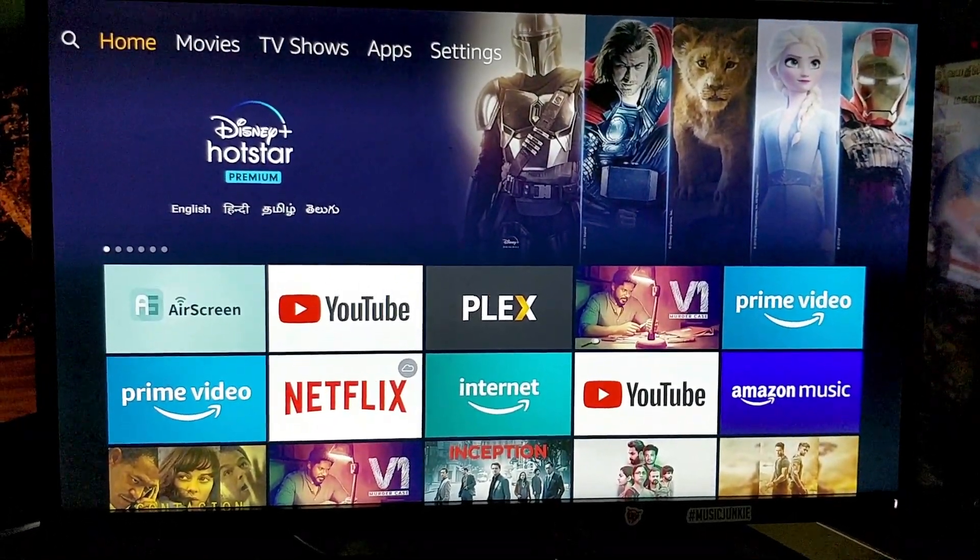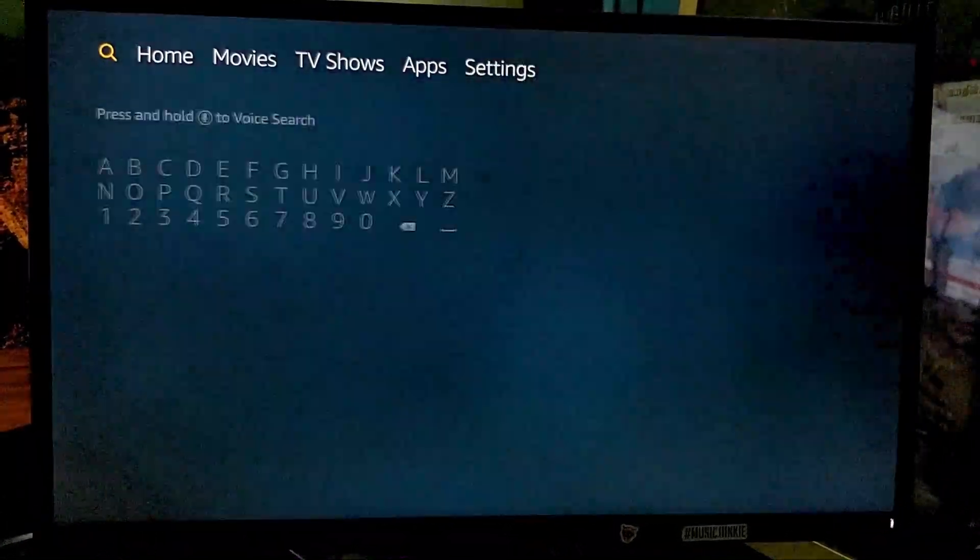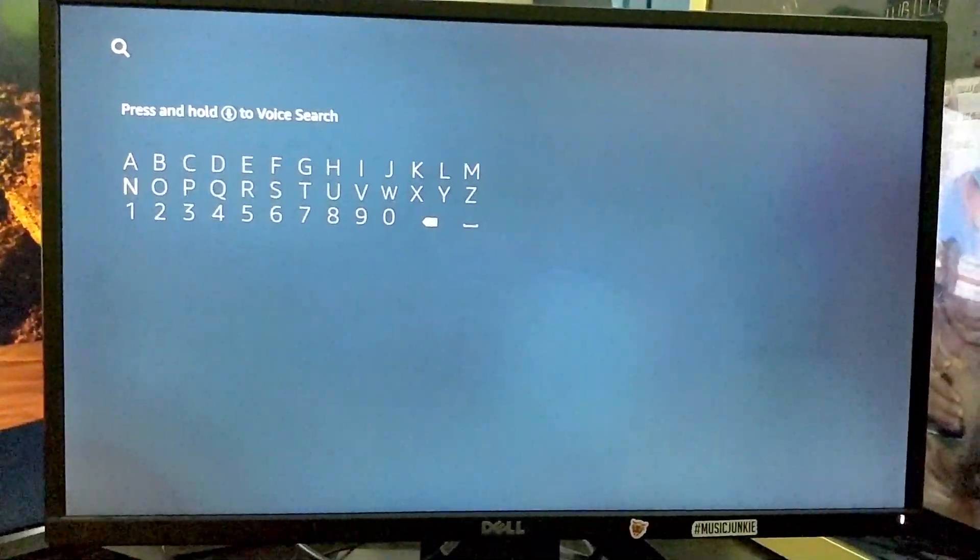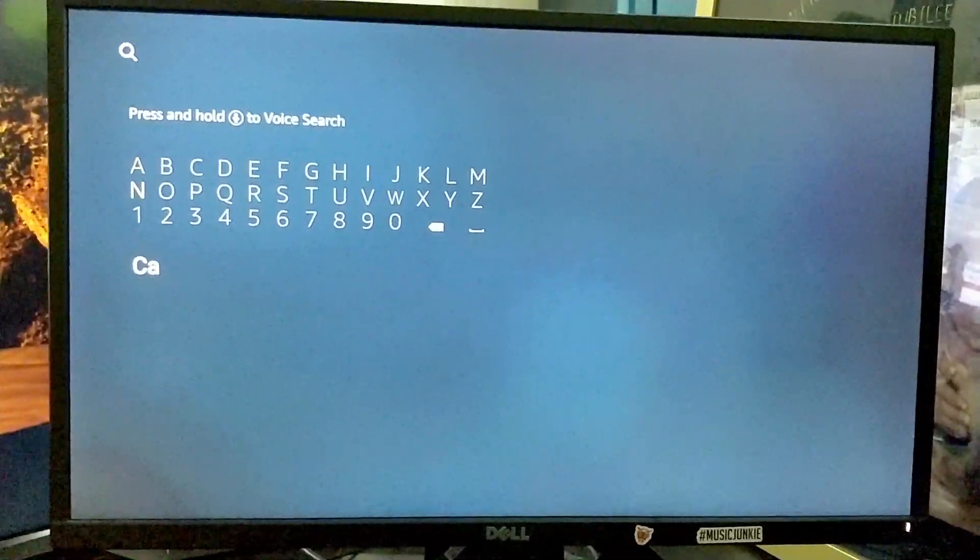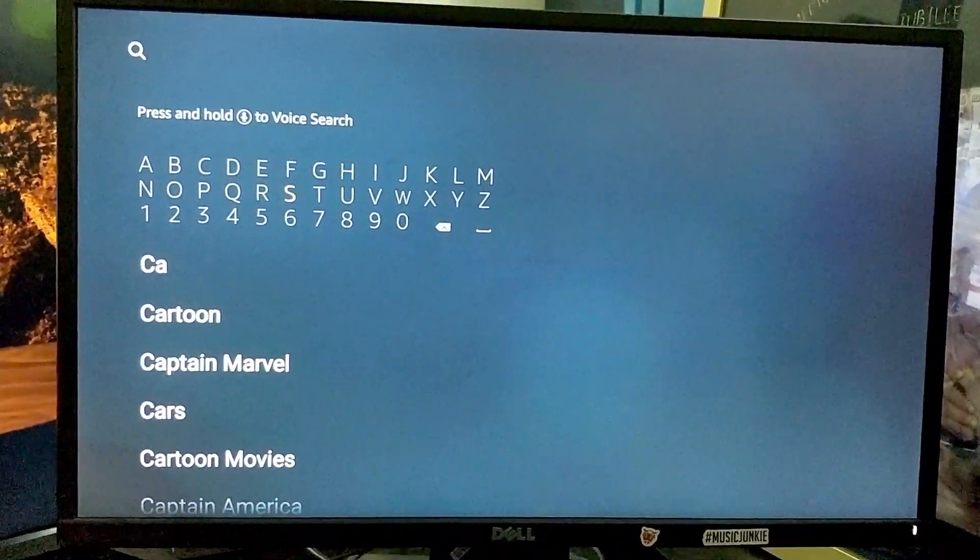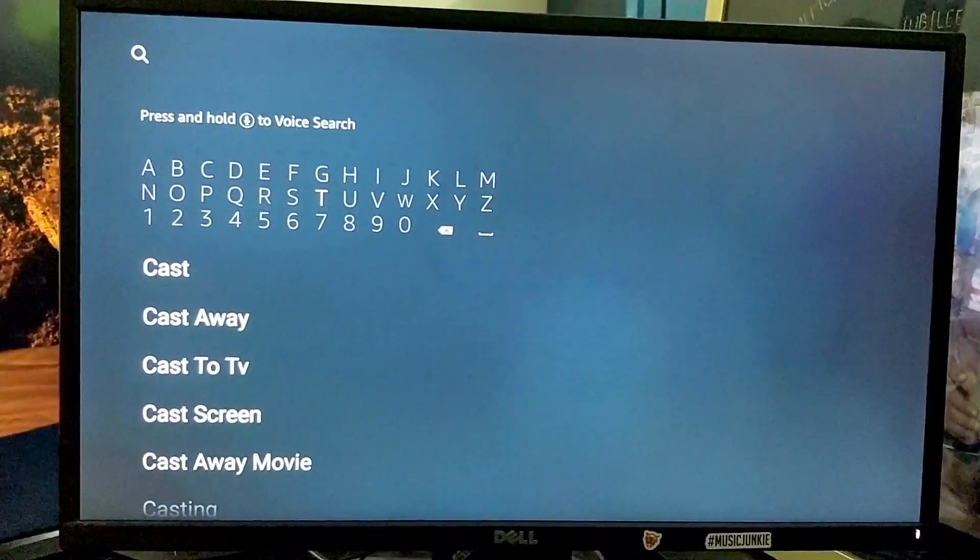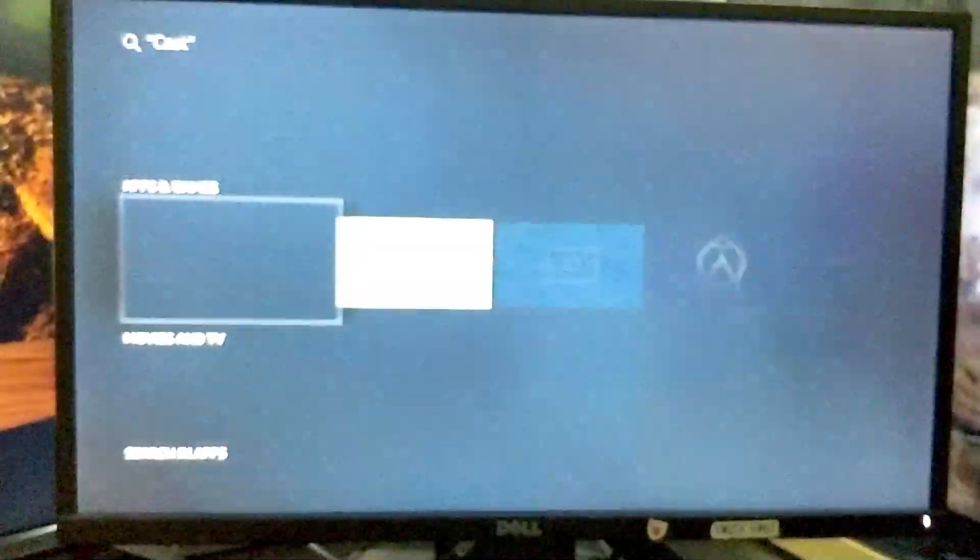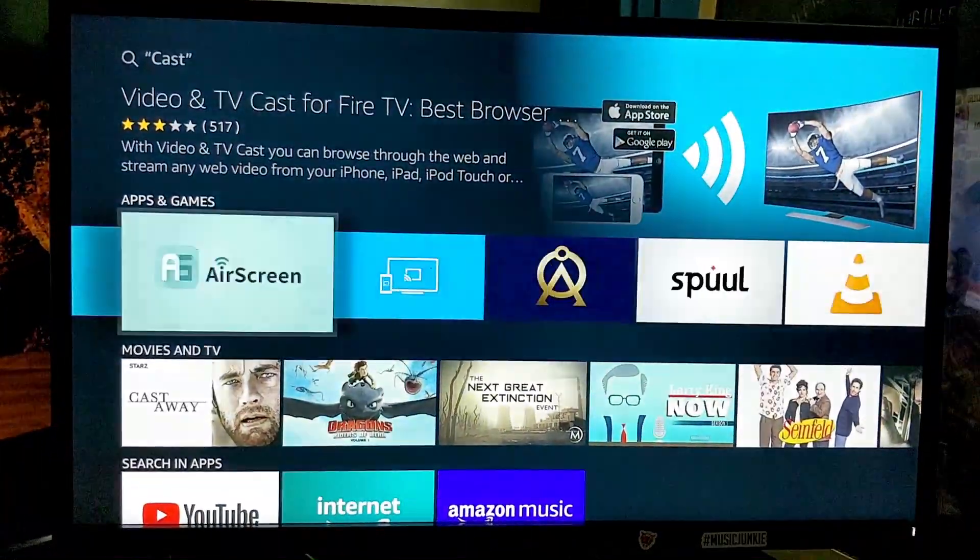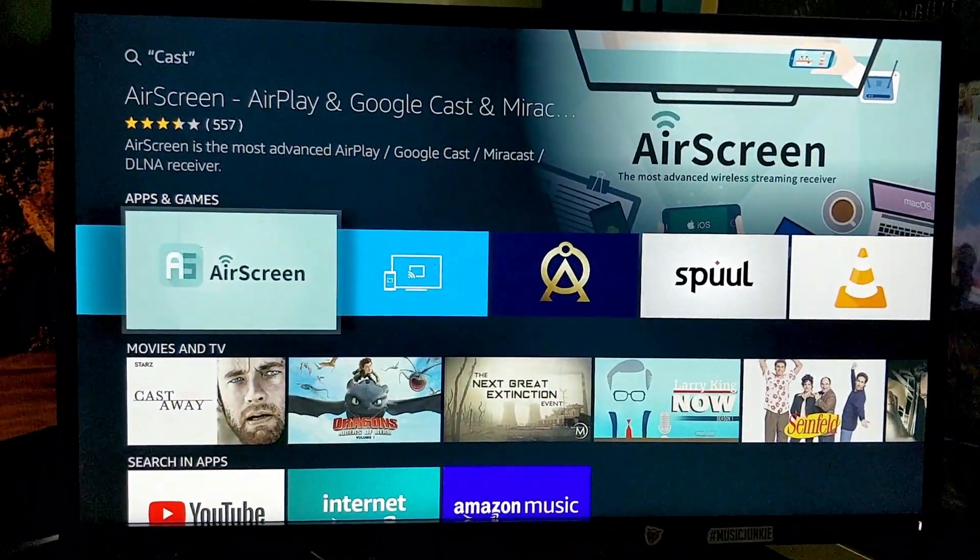In Amazon FireStick, search for Cast. Find AirScreenApp.